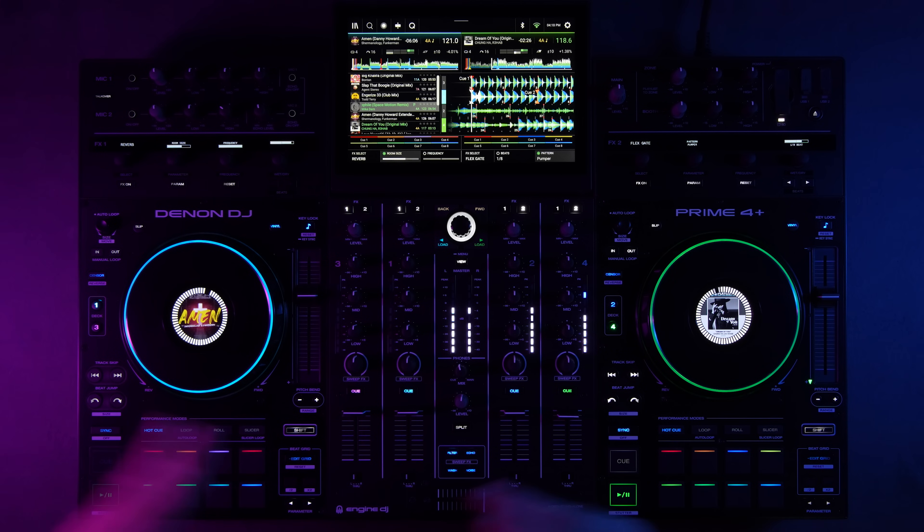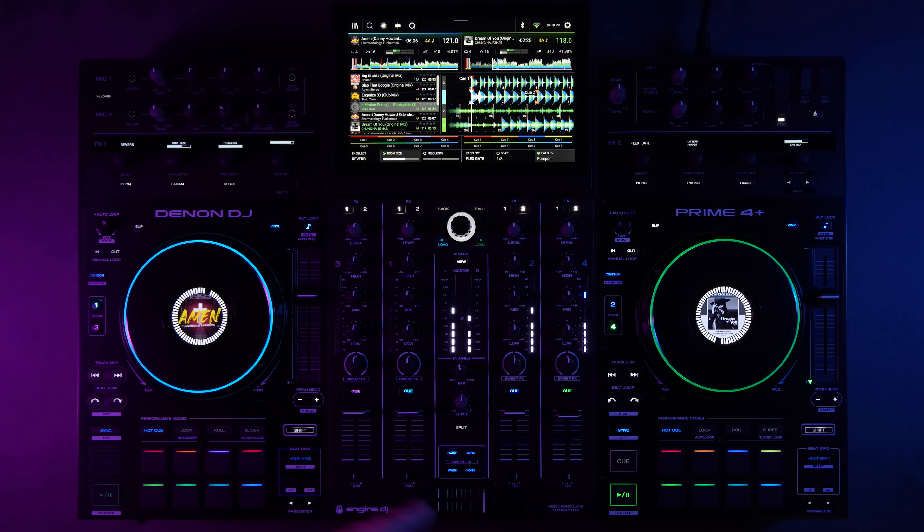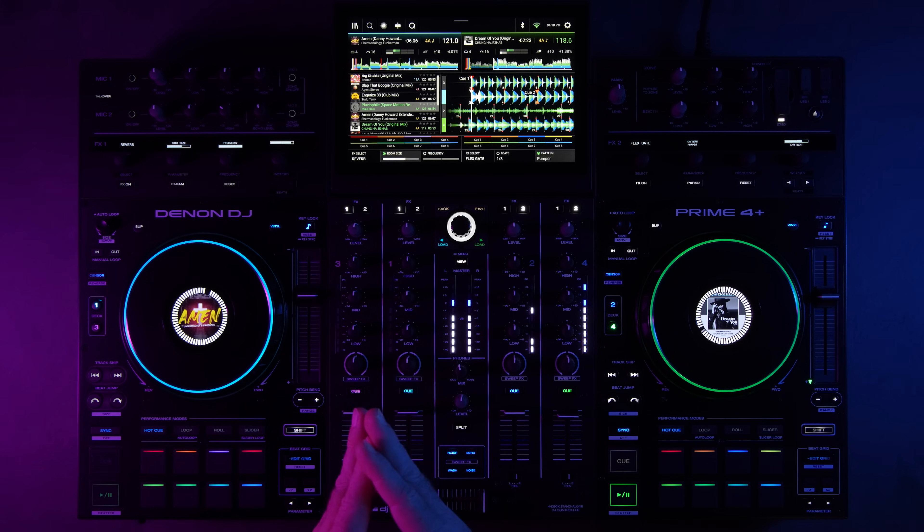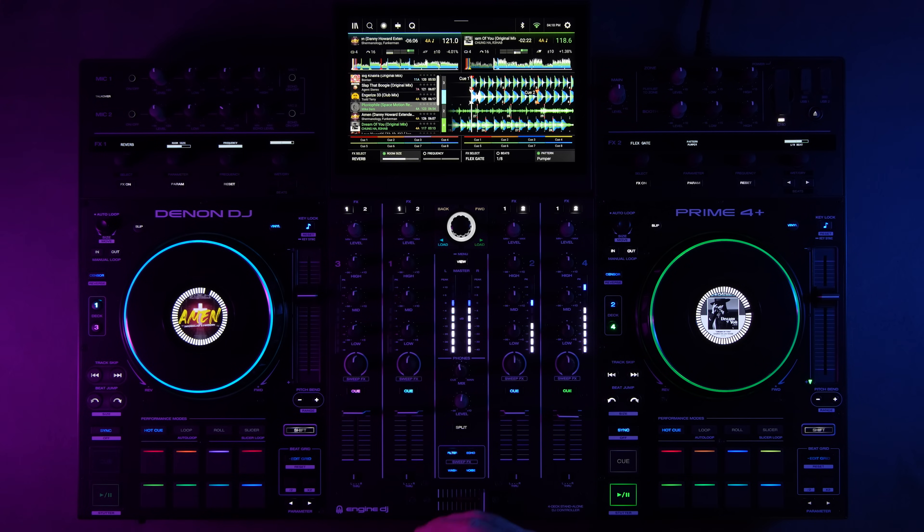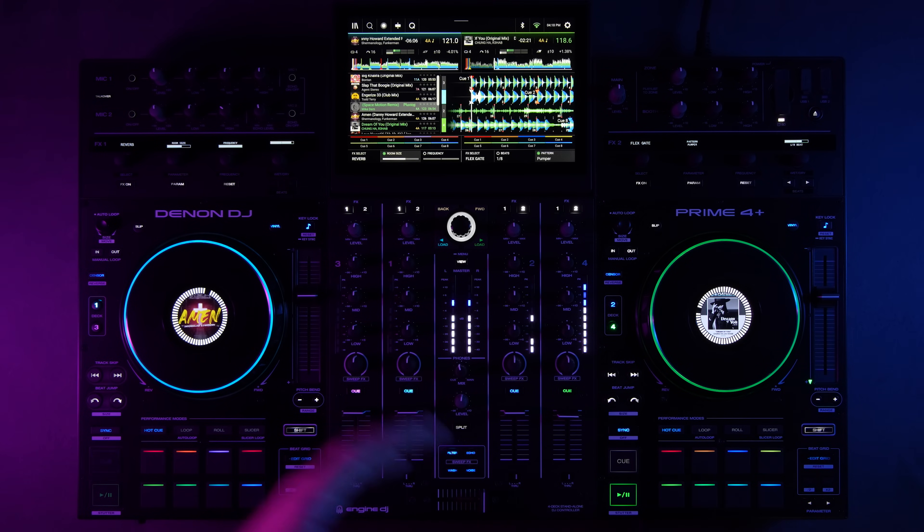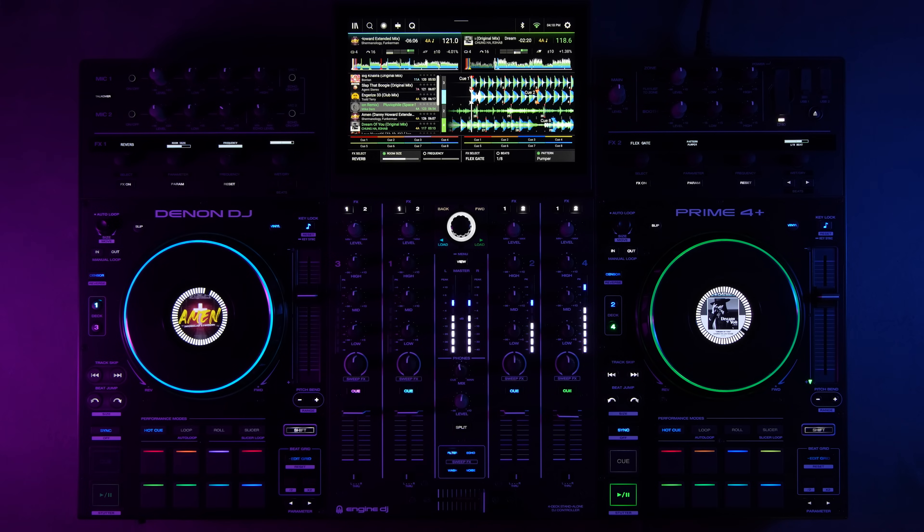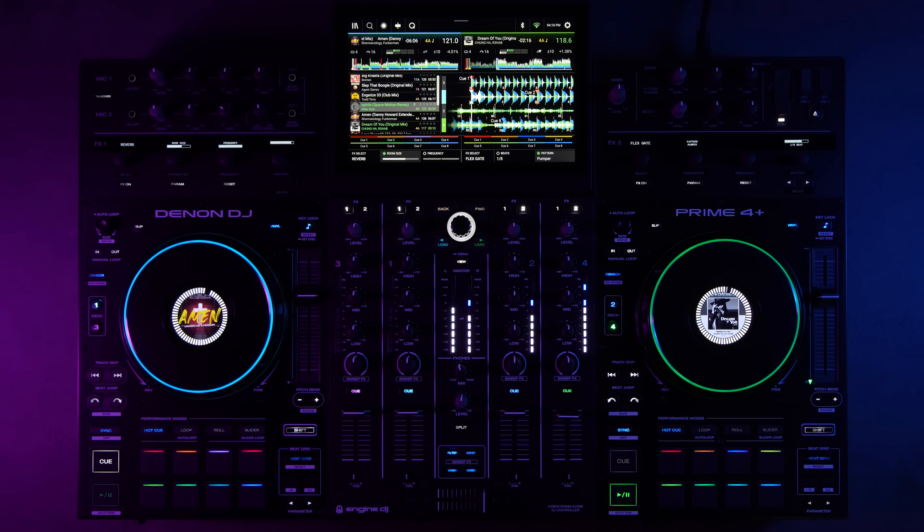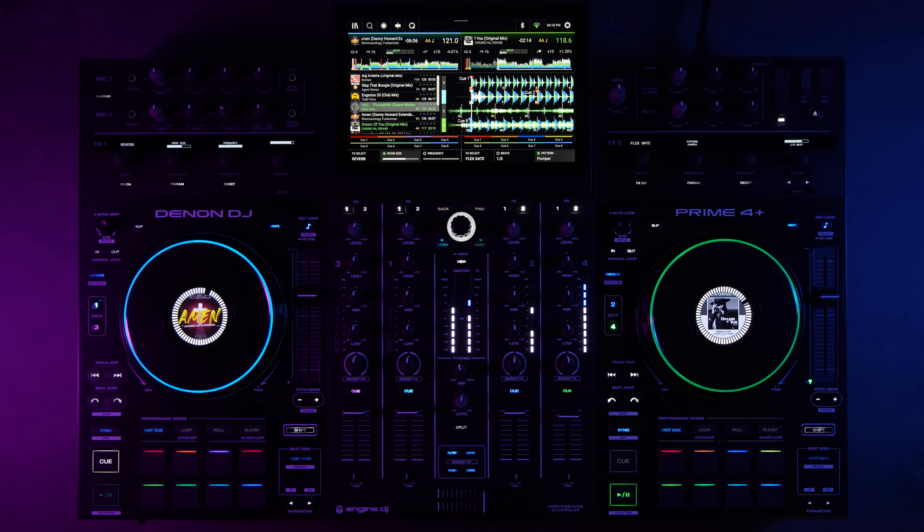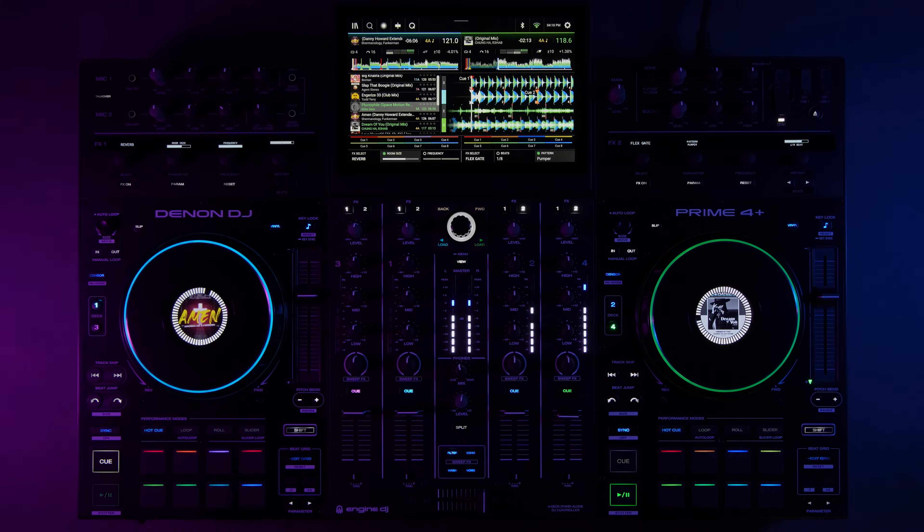So that pretty much sums up all the primary new features added in Engine DJ 4.0. If you'd like to learn more, go to enginedj.com and download the full release notes. If you have questions or comments, just leave them below and we'll do our best to answer them for you. Thank you for watching.